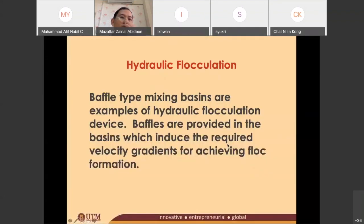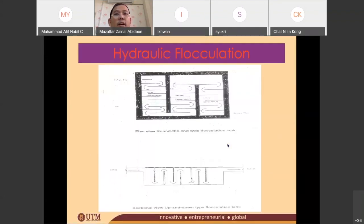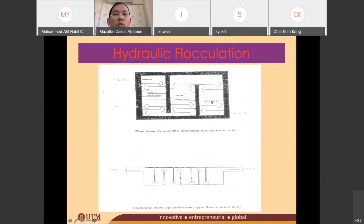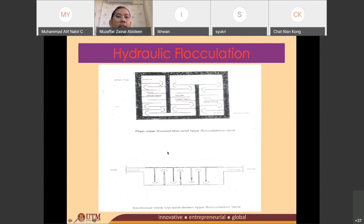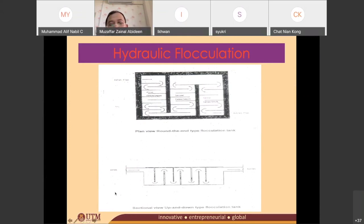There are two types of hydraulic flocculation tanks. The first one, which is the one you just saw, we call it the round-the-end type flocculation tank. Another type of flocculation tank has baffles from the top and also from the bottom — top, bottom, top, bottom. This one we call the up-and-down type.